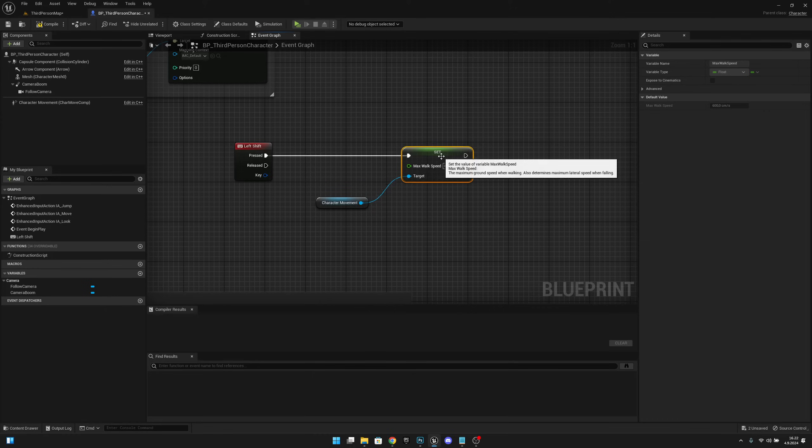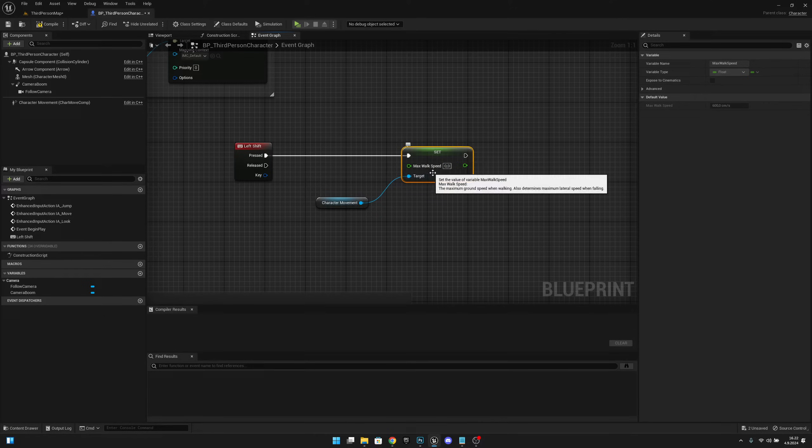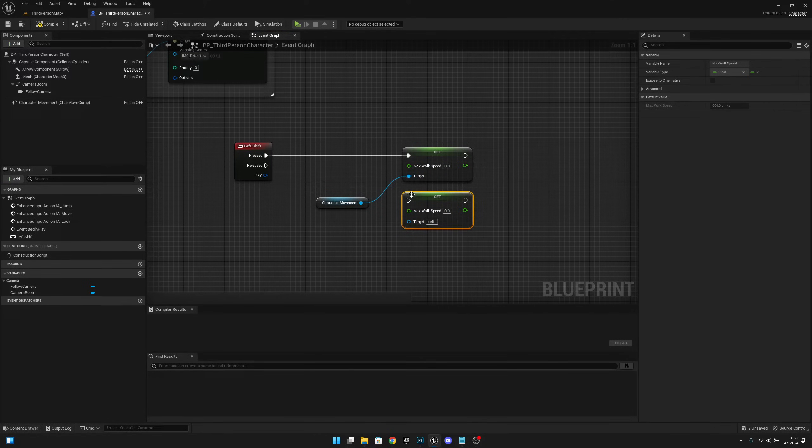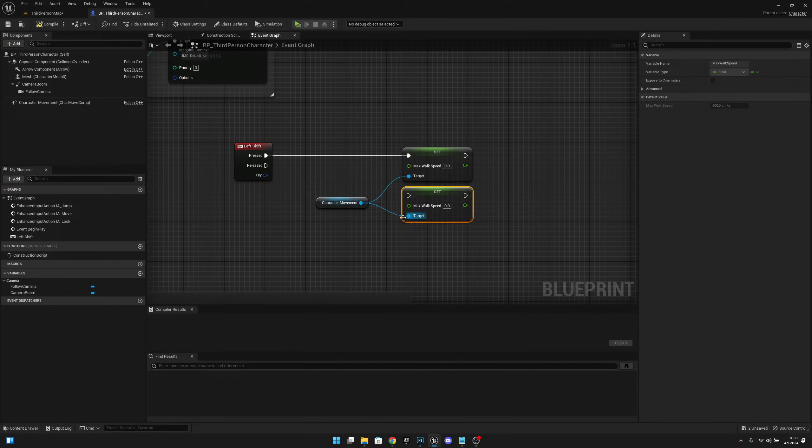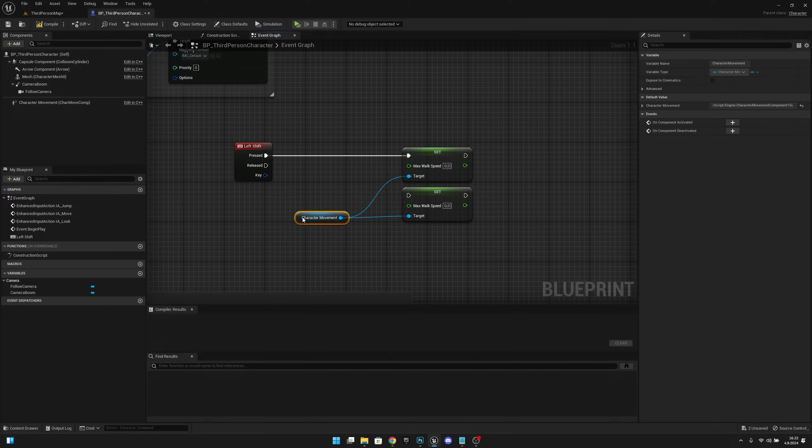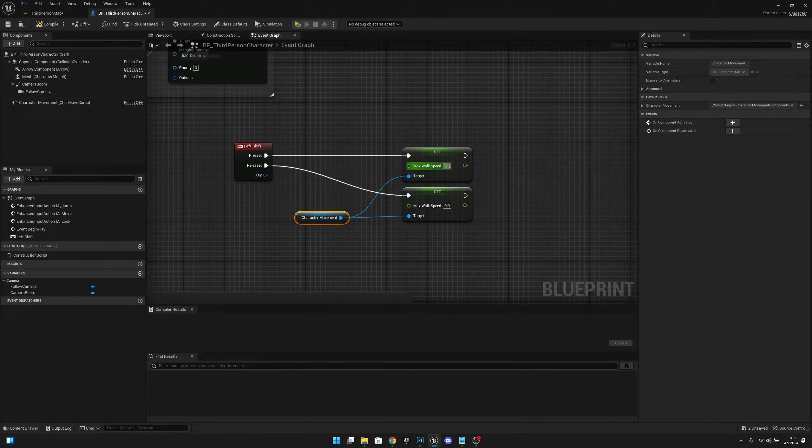Also, let's copy this node, so Ctrl+C, Ctrl+V, and let's connect this to the target. Now let's connect the Released to this other node. On the Press, we want to set the running speed or sprinting speed.